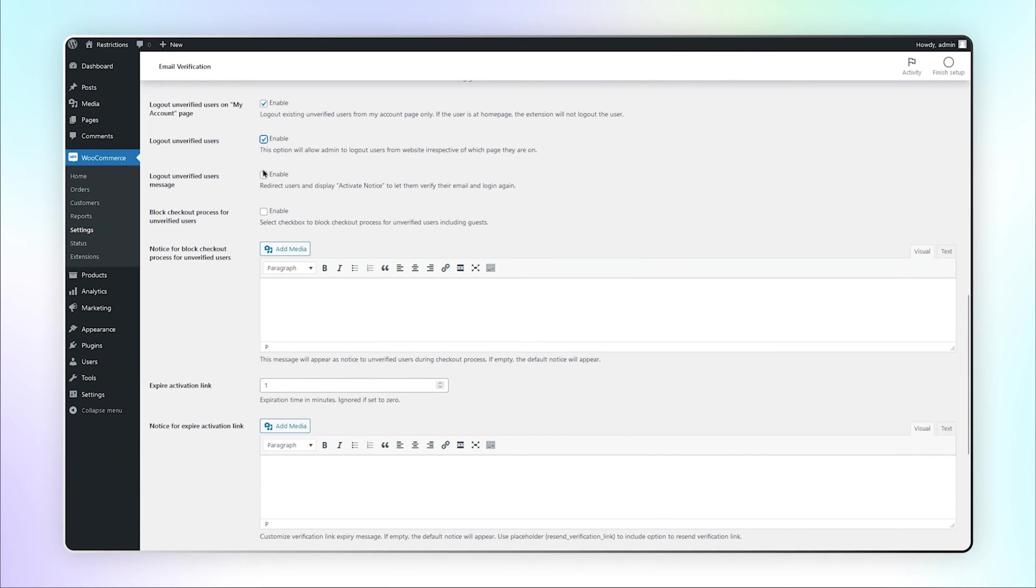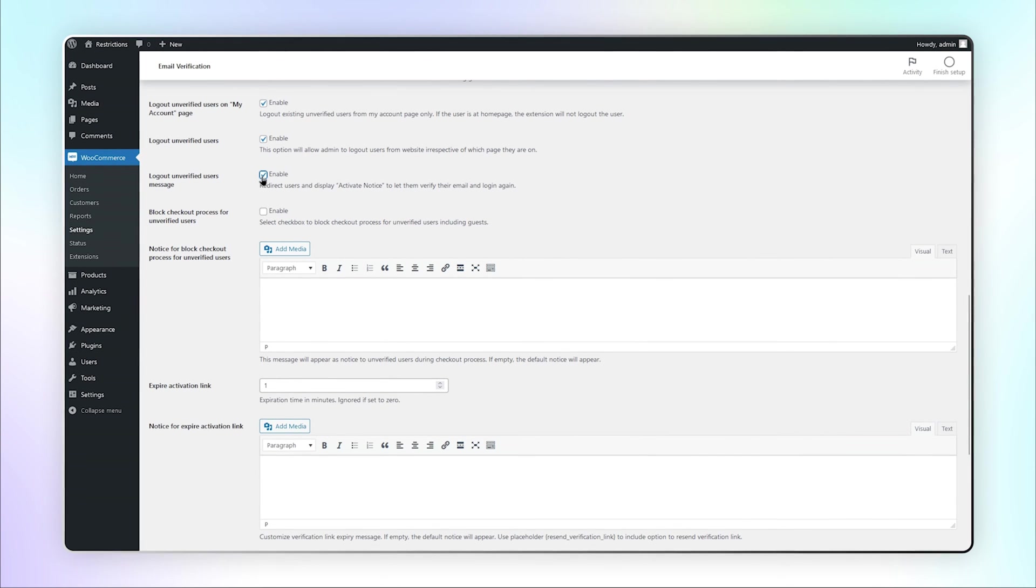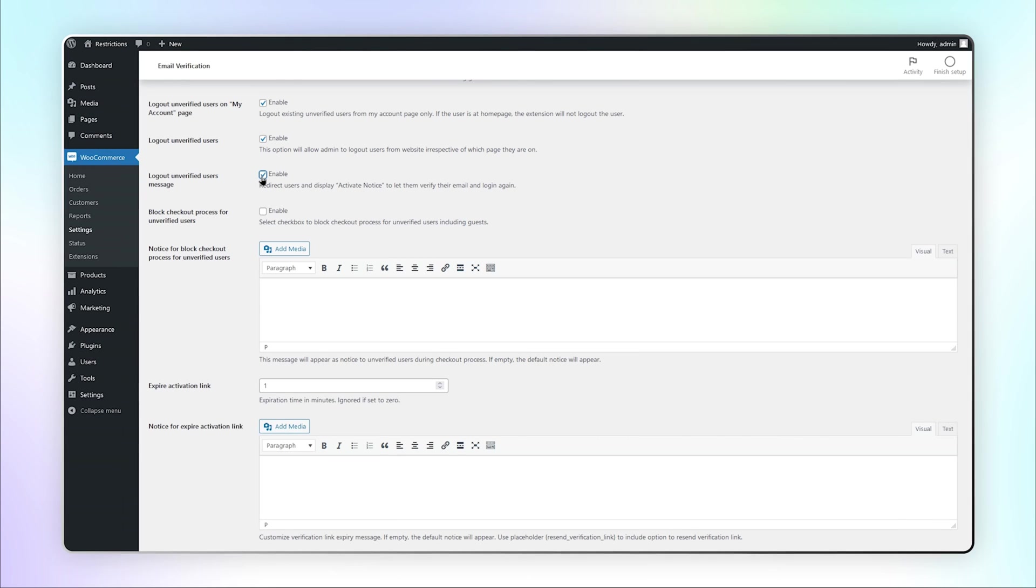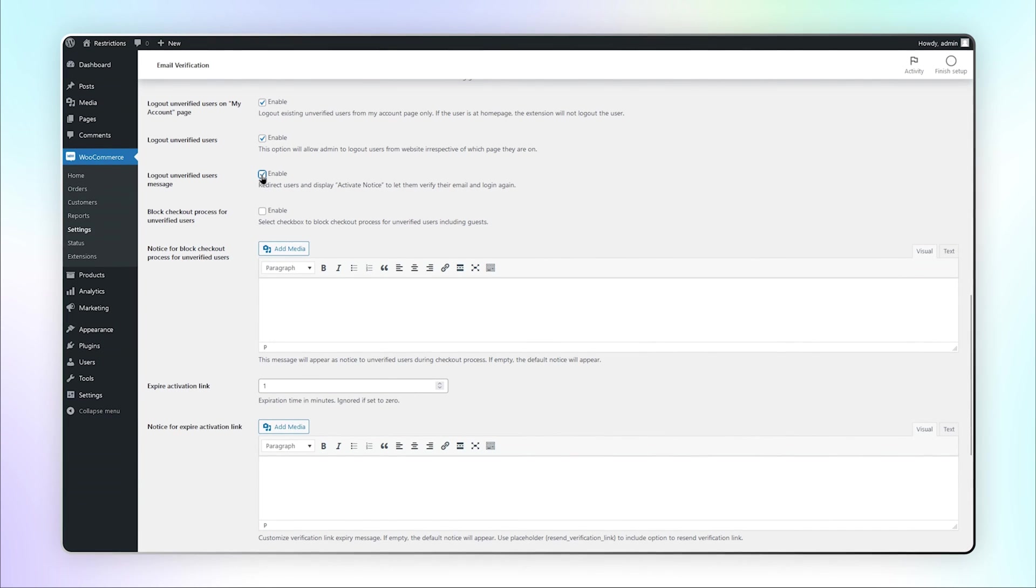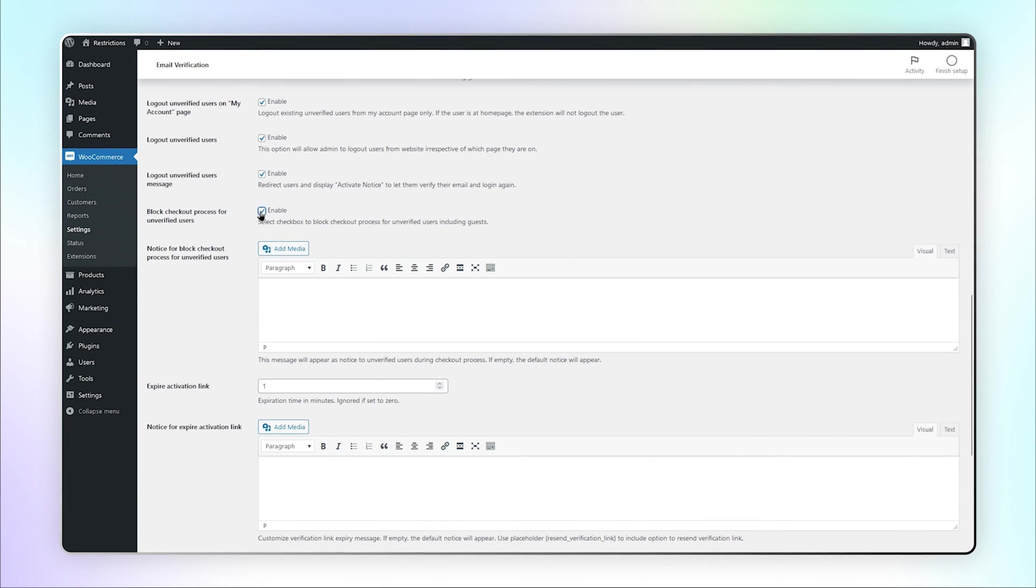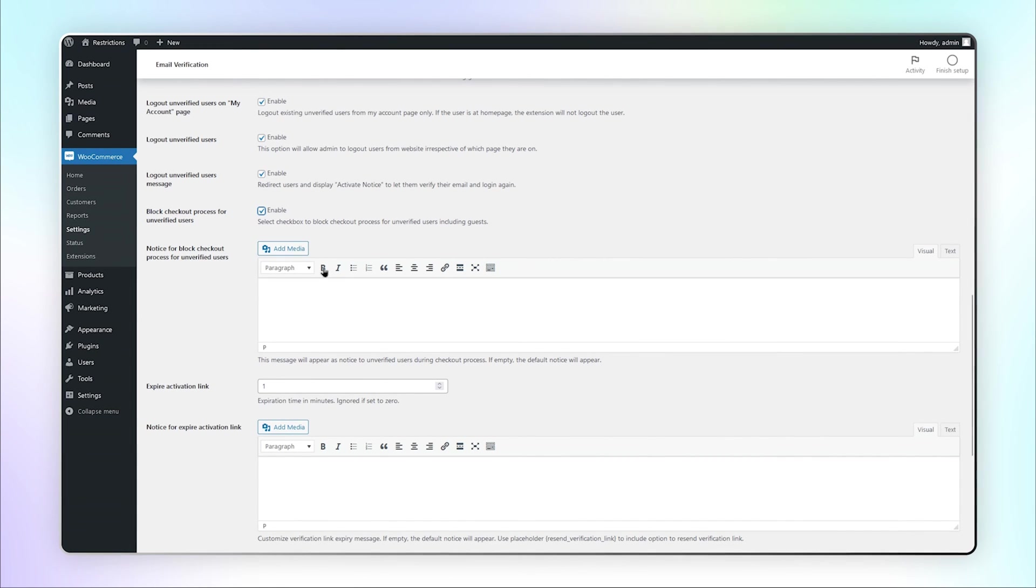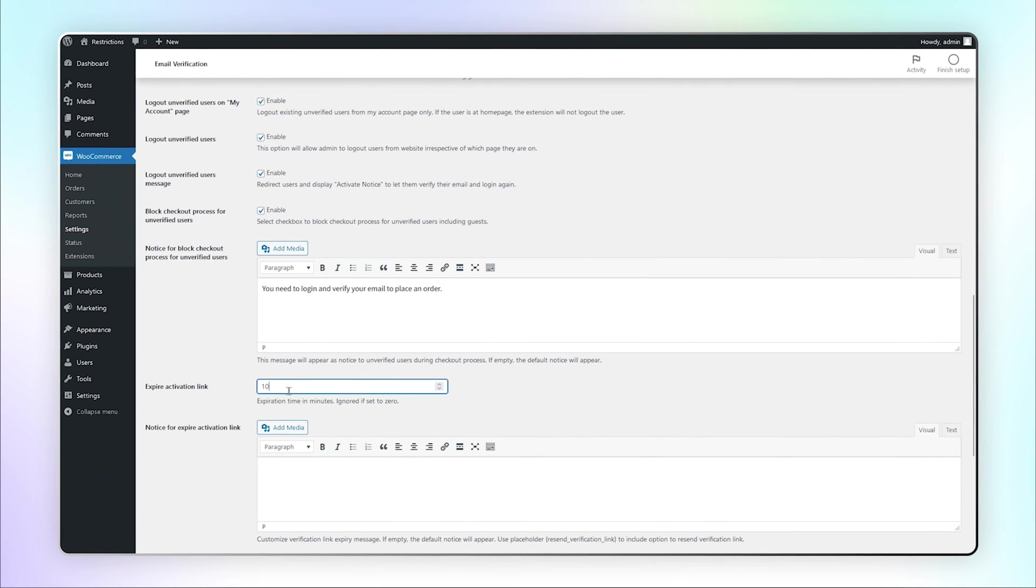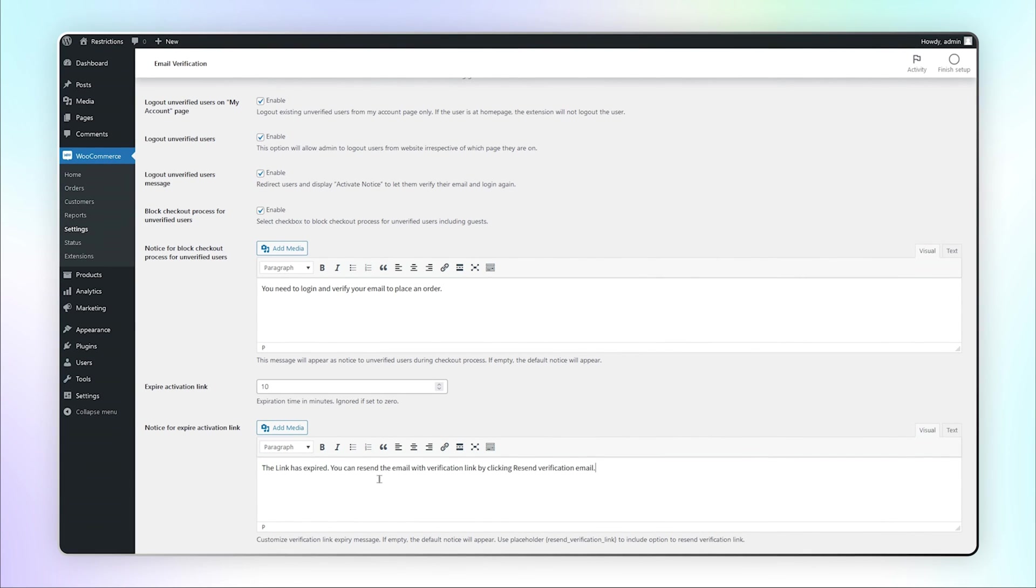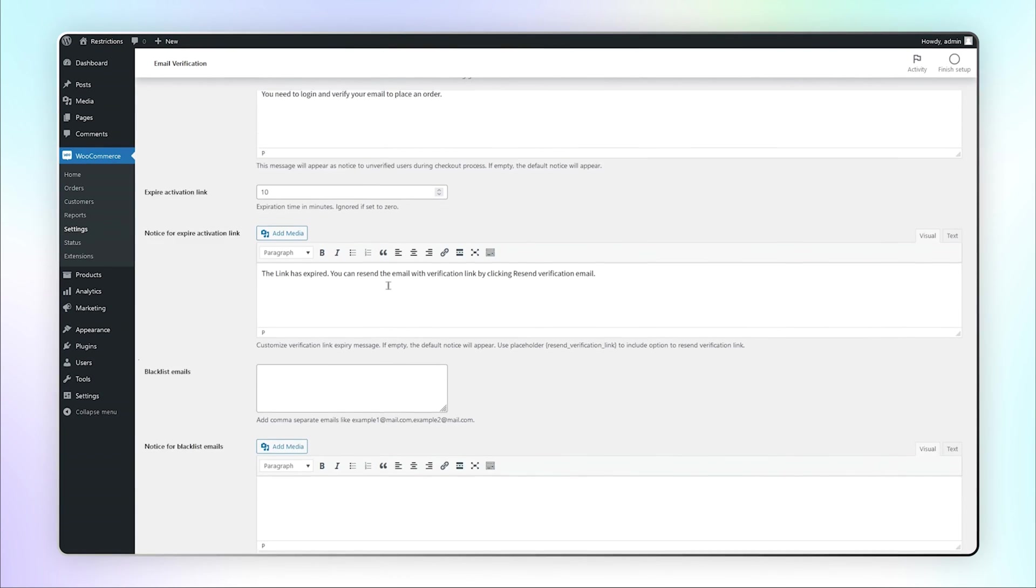This option will redirect users and display Activate Notice to let them verify their email and log in again. You can block the checkout process for unverified users, including guests, and customize the notice. Set the expiration time and customize the message for the expired link.